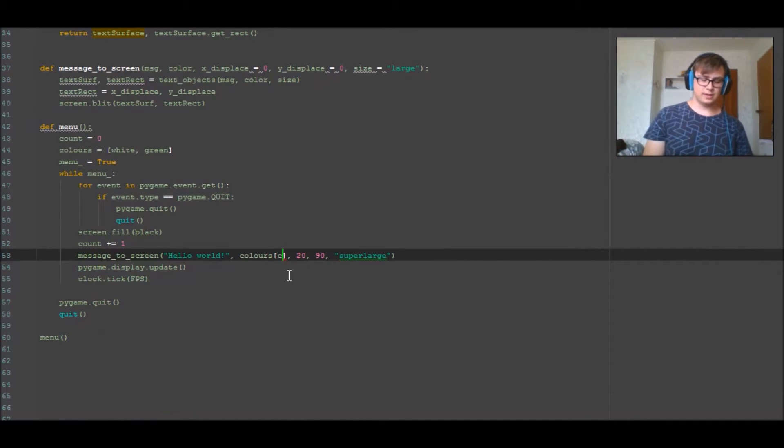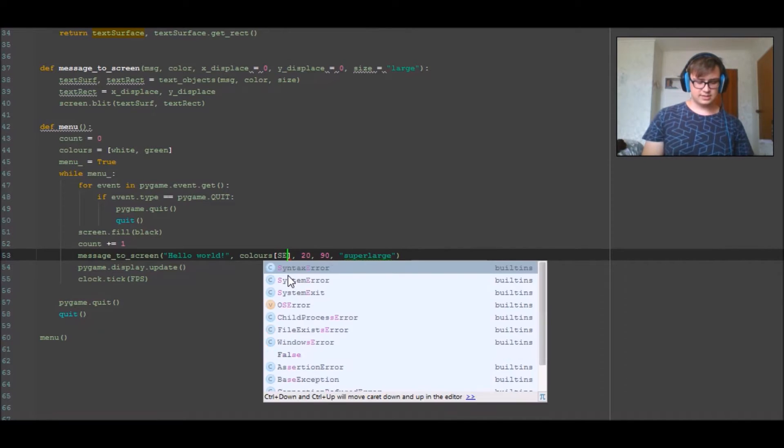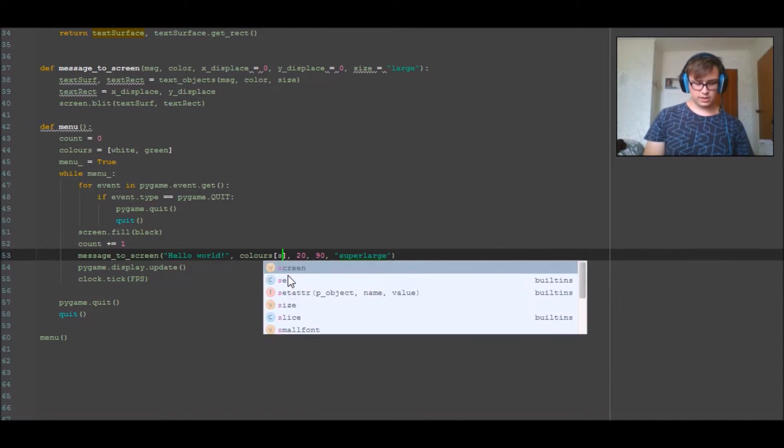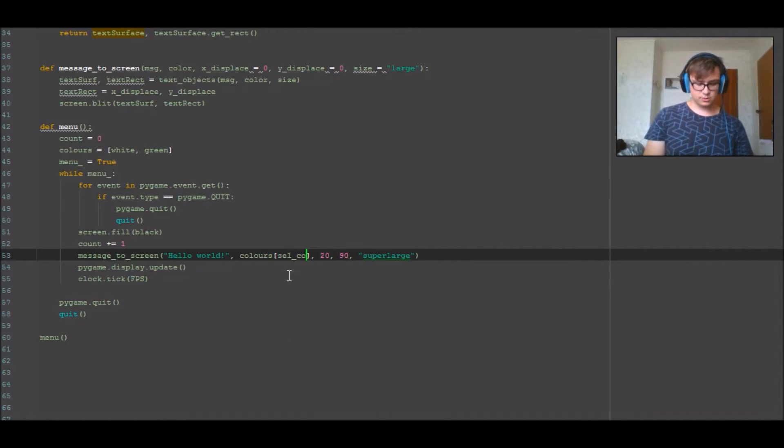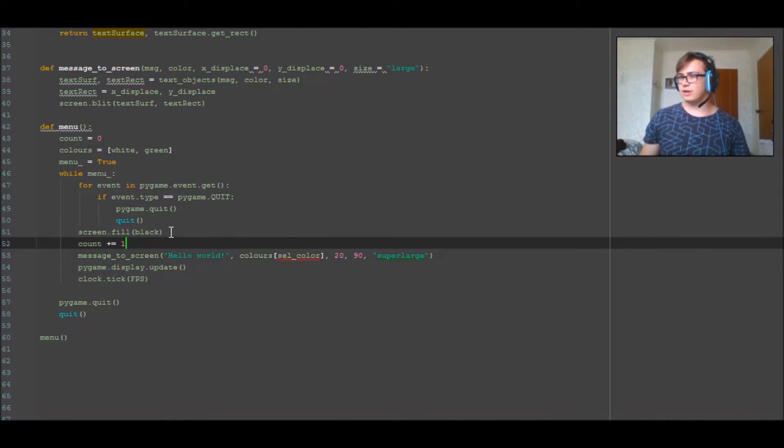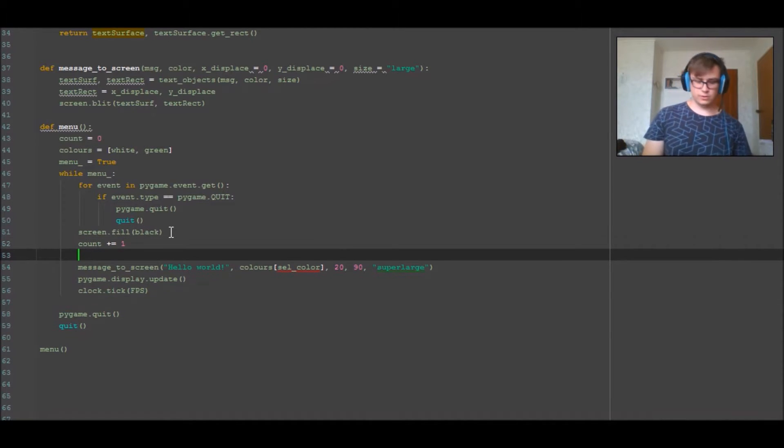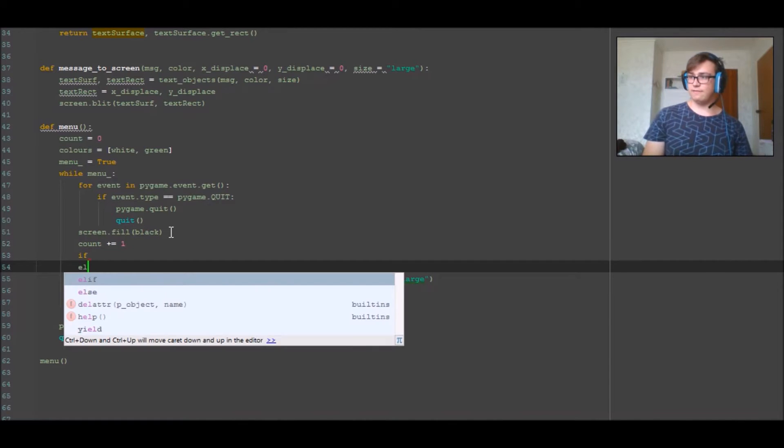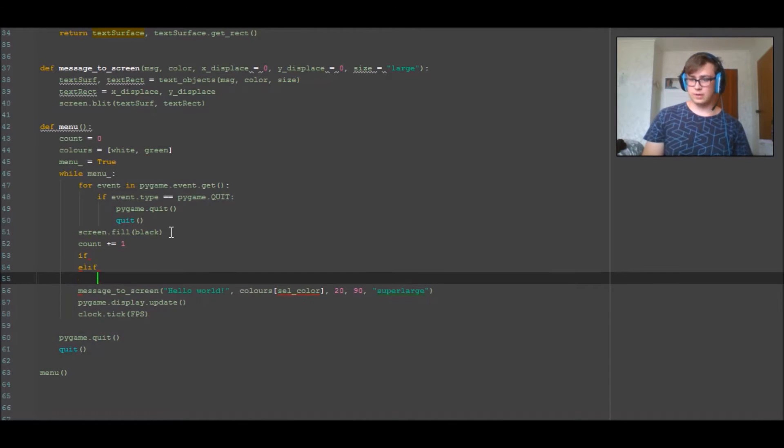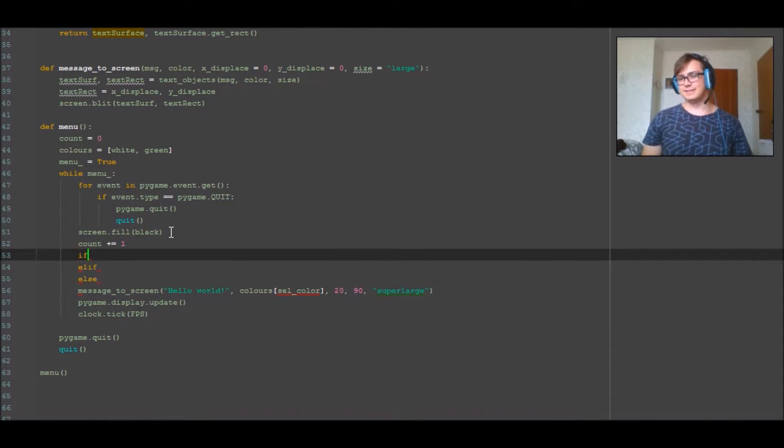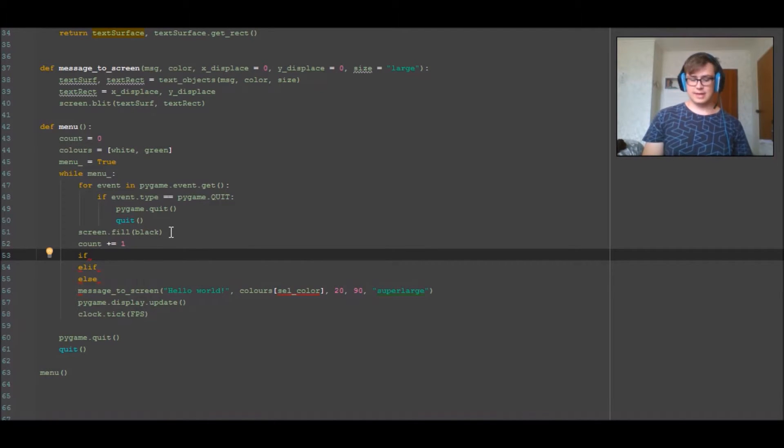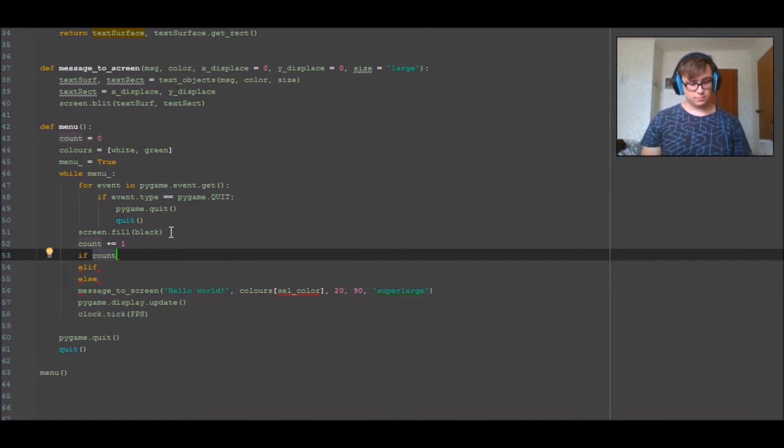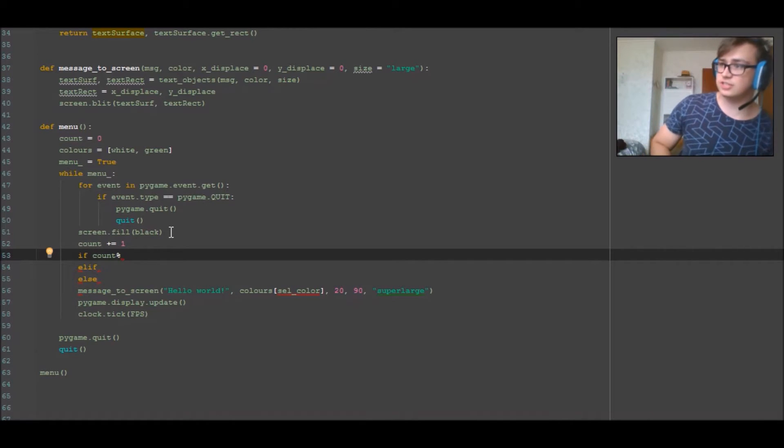Now to do this we're going to do something a little bit different. So we're going to go ahead and we're going to say select_color. And now we're going to write an if statement.